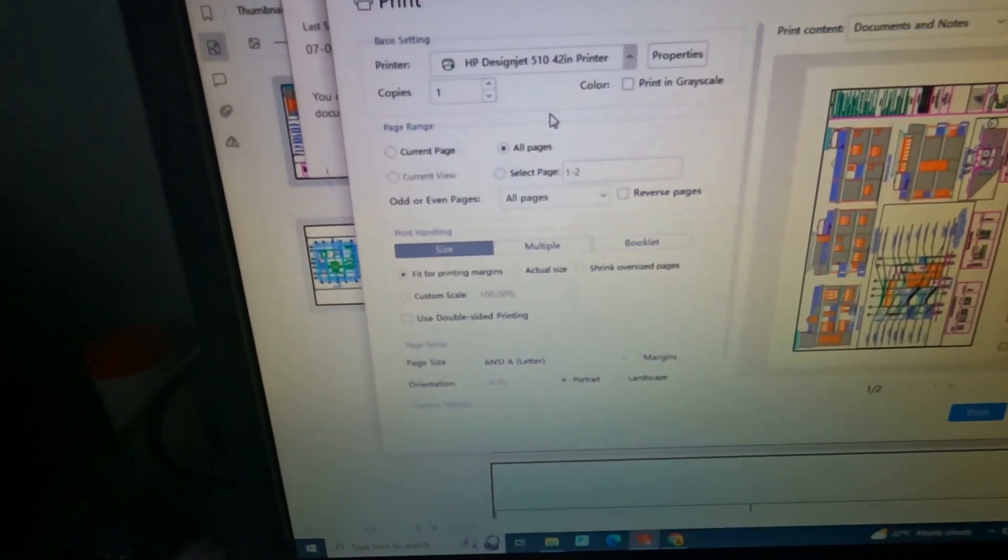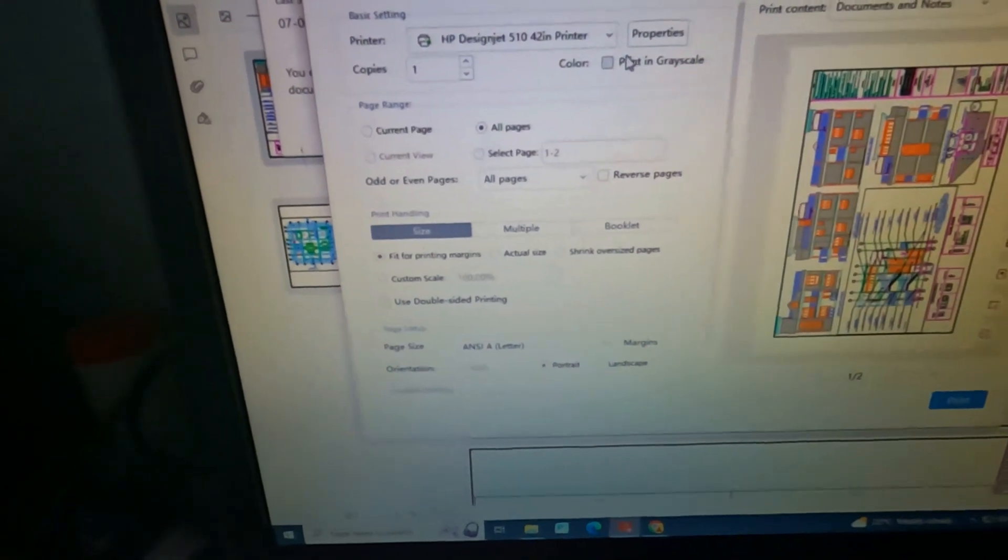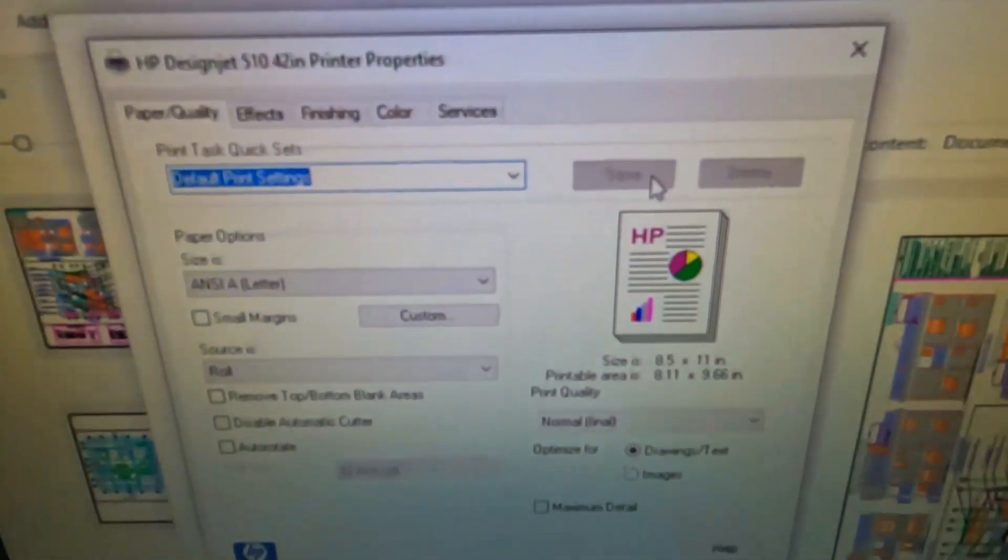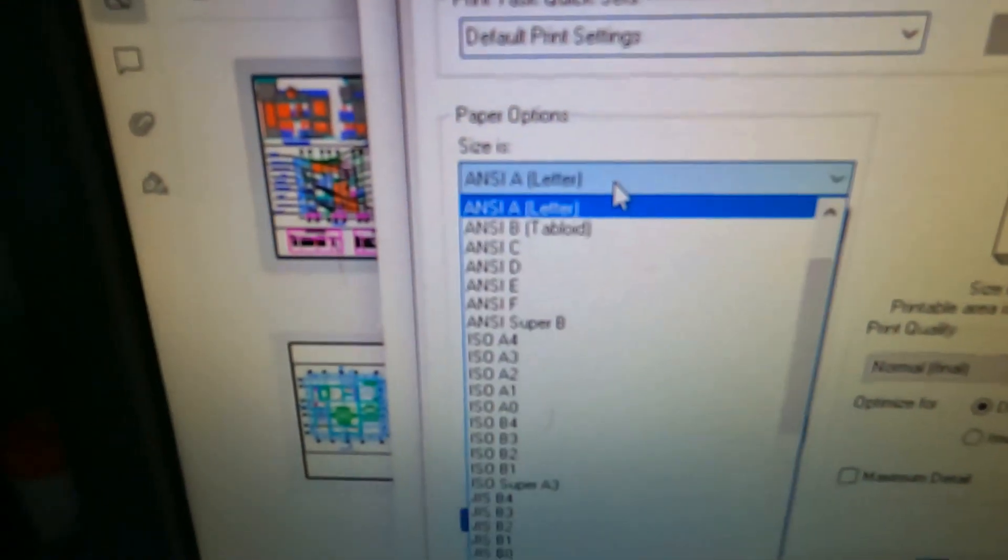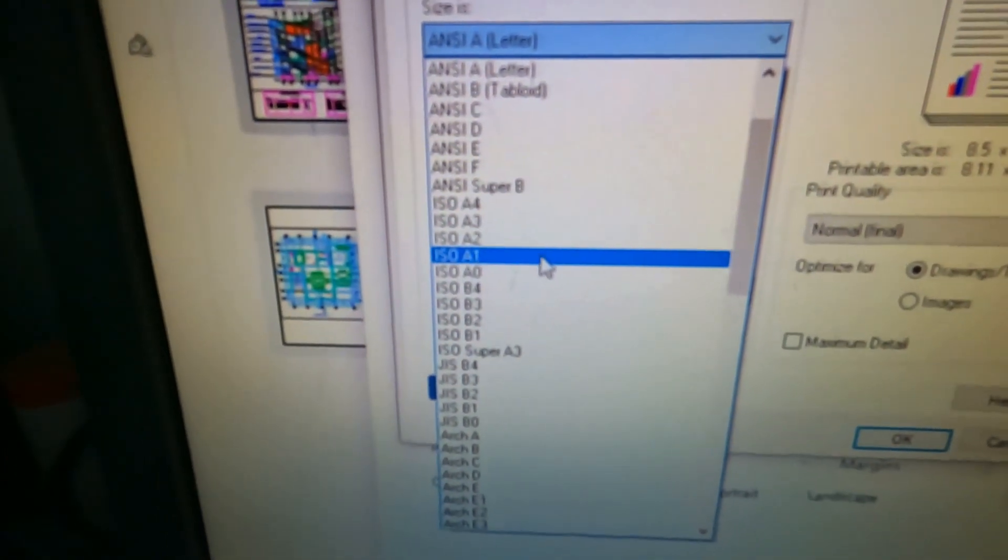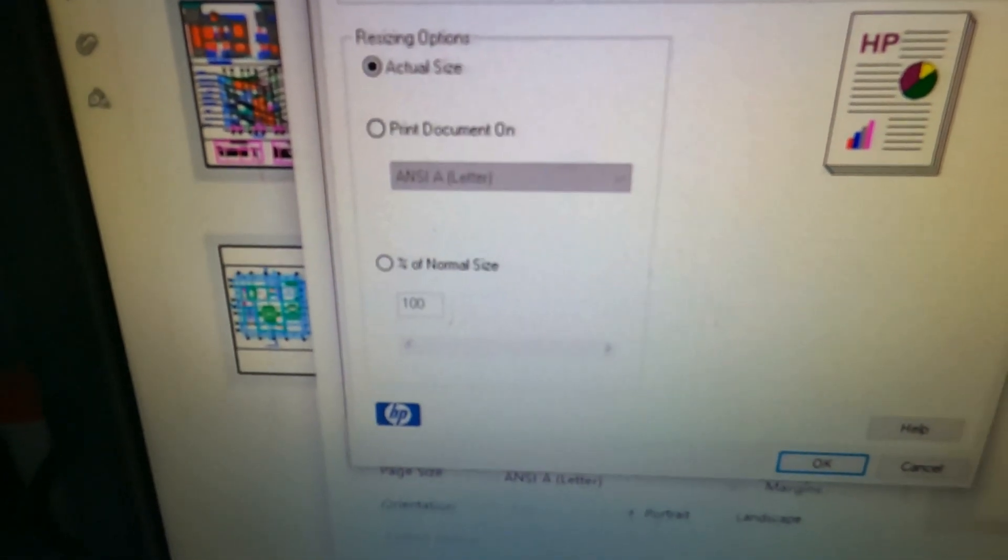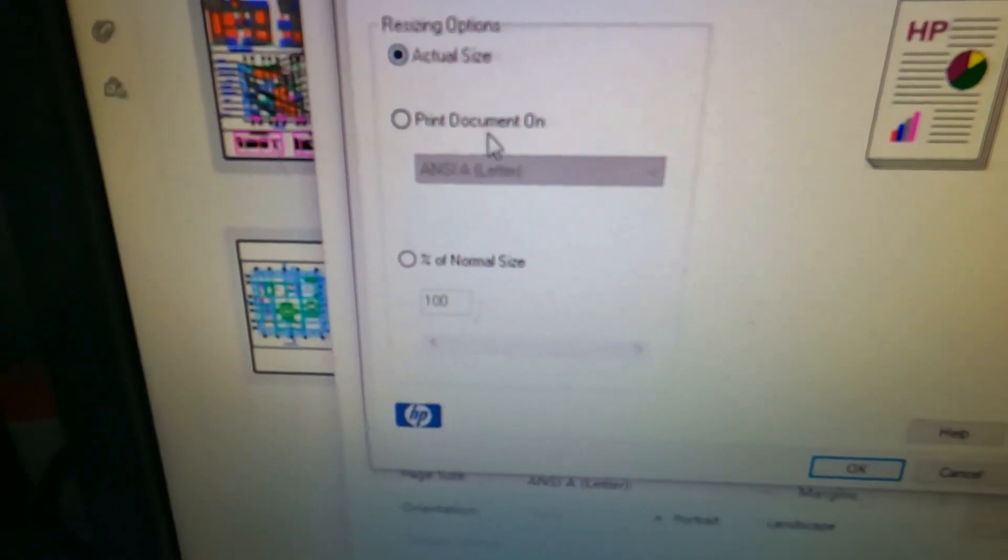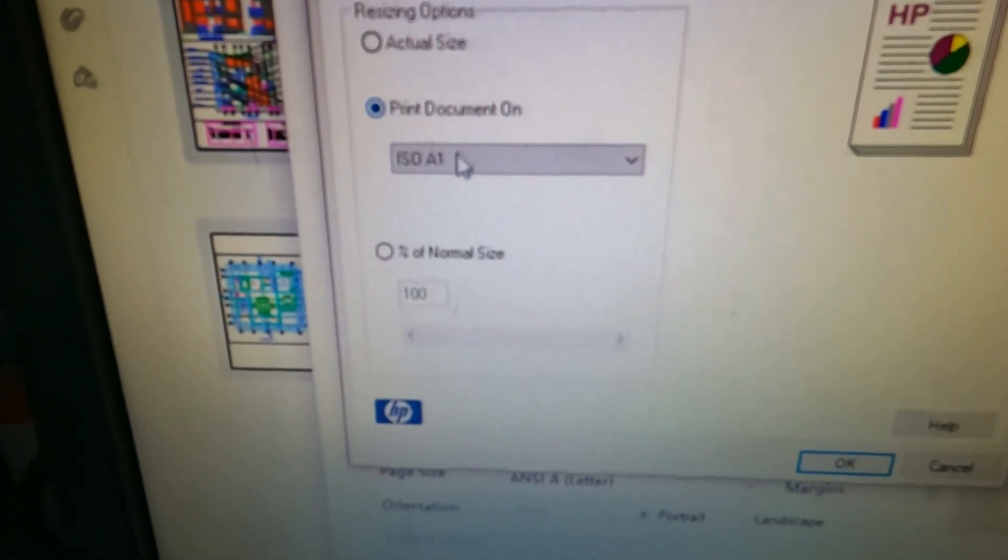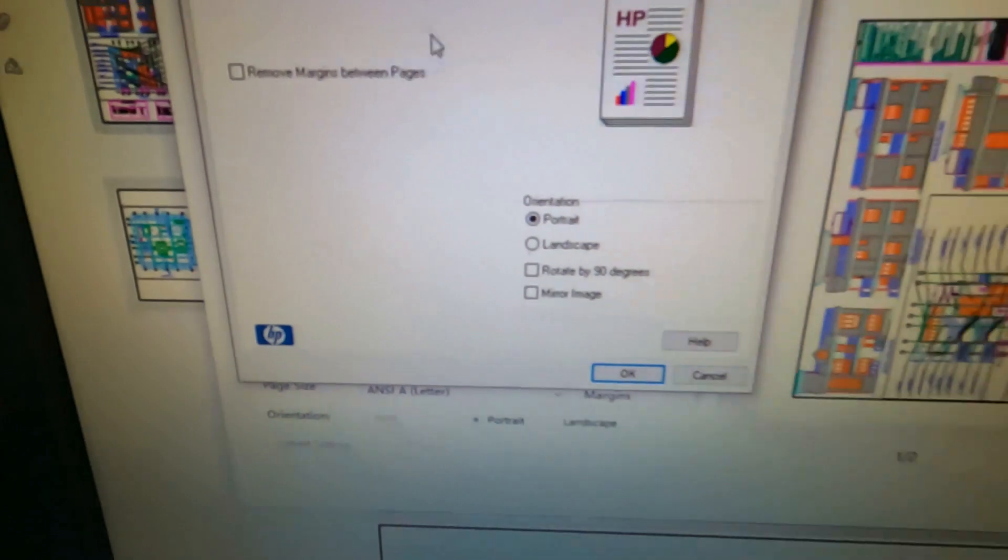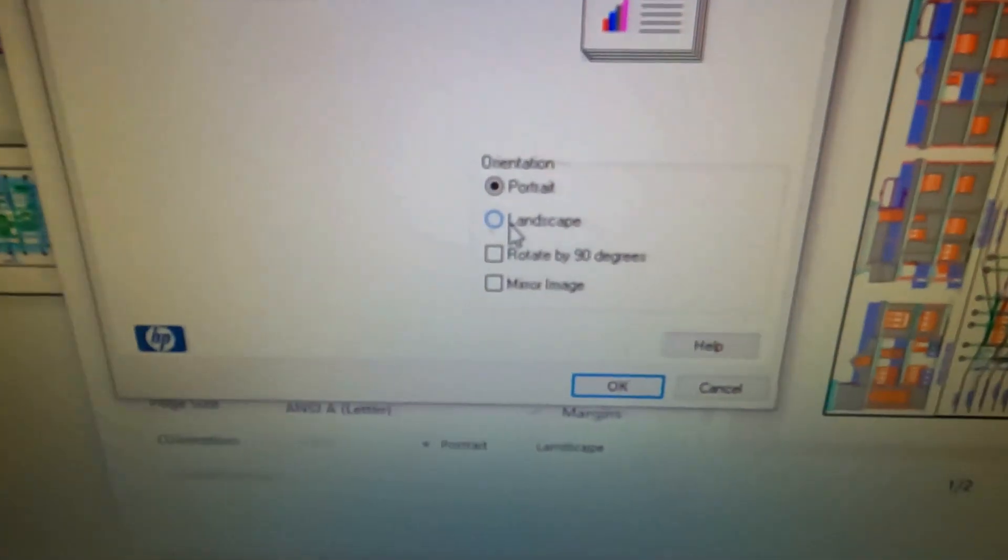Our printer is that 510. So you change the properties. You see the size that you want to print on. In this case, I'm printing on i1. Your paper must print on i1 and then it should be landscape.